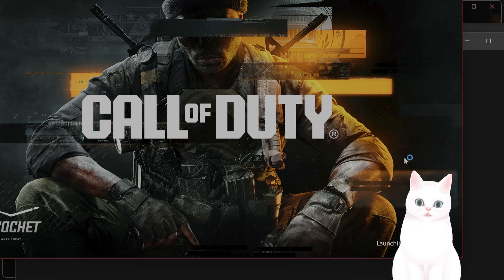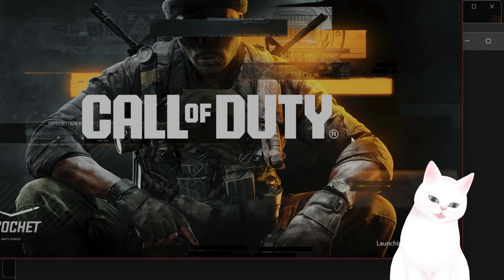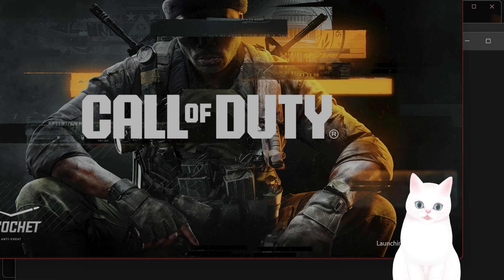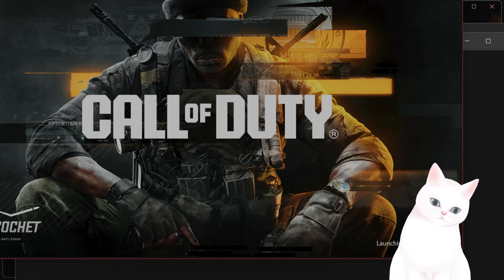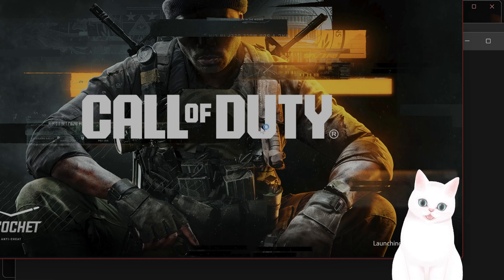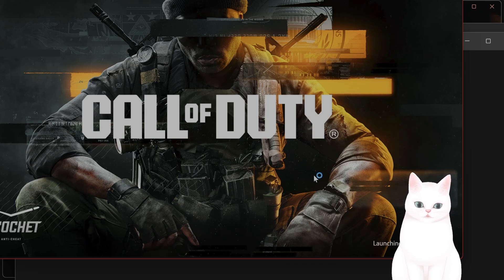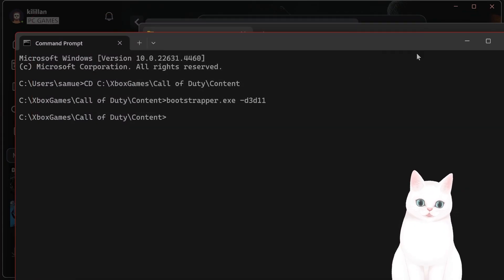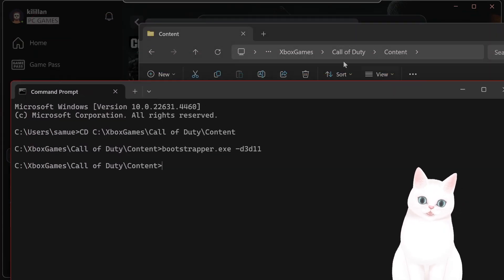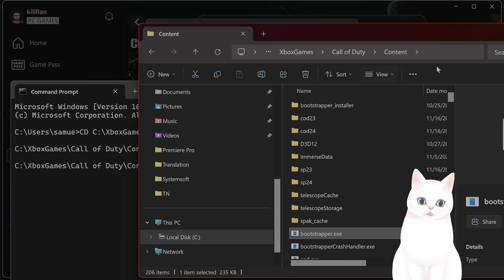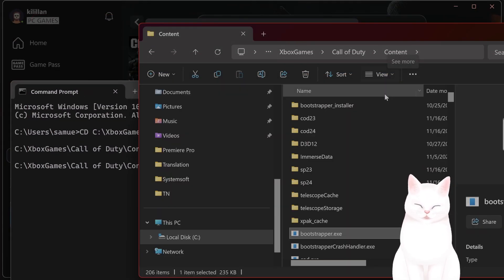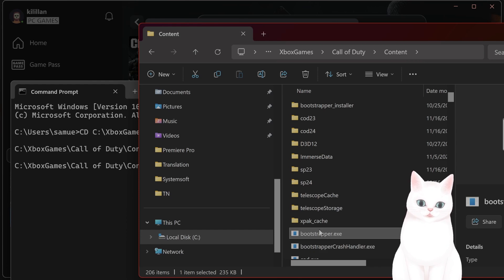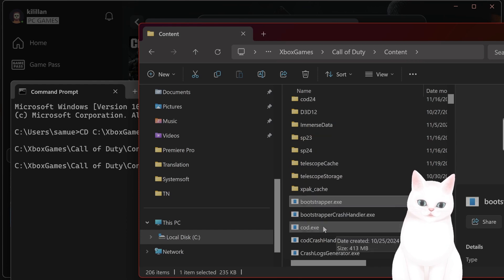Right now, I did it this way through Xbox Game Pass, but your file path might be different. So yeah, just take the file path that you've got from Xbox Game Pass and find bootstrapper, not cod.exe.